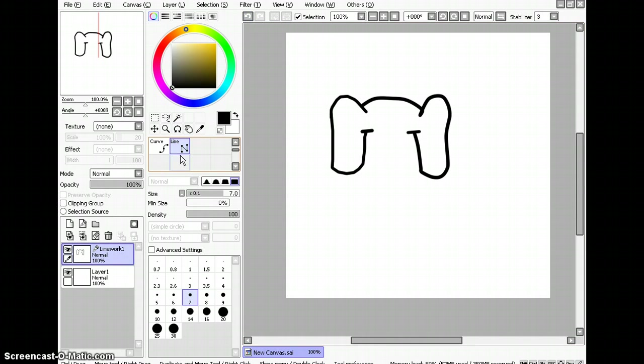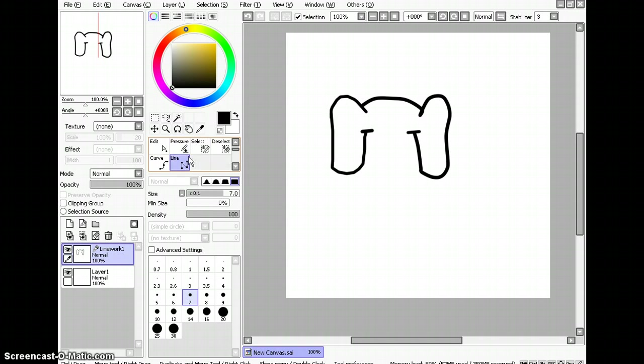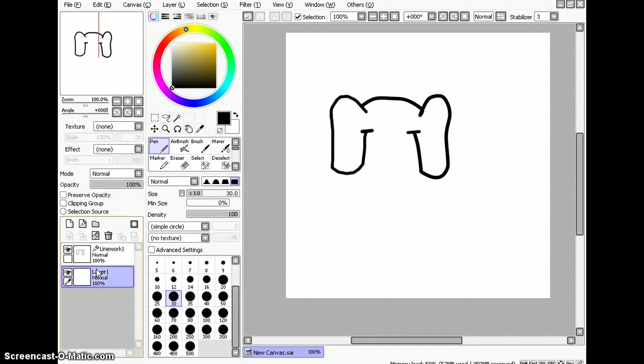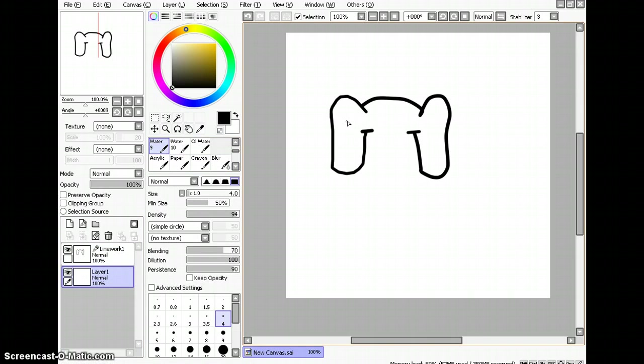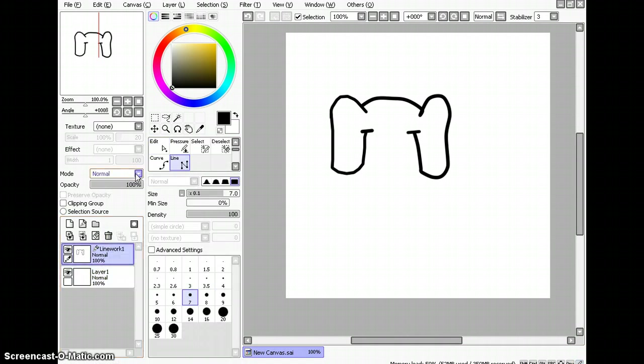Okay, and then we're going to get the water tool. Where's the water tool? I think that's it, yeah, water. Wait, I need to draw his face, I forgot about that. Let's go back to this.